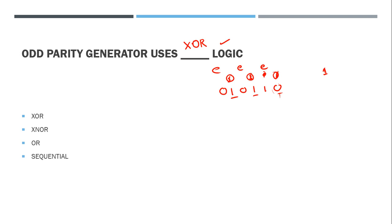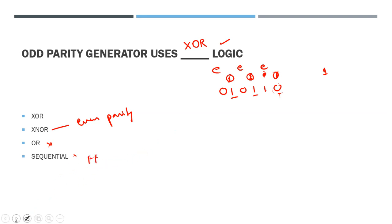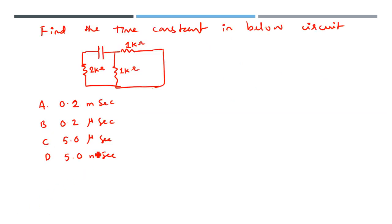Exclusive-NOR is used for even parity. OR is for combinational logic gates, and sequential is for sequential circuits like flip-flops and counters.